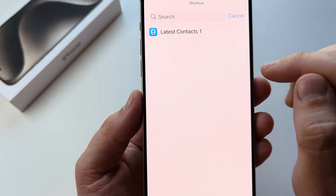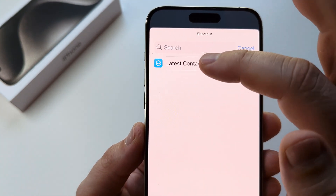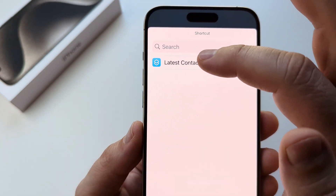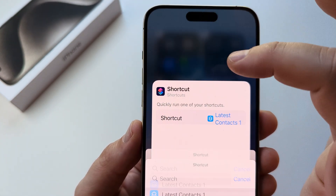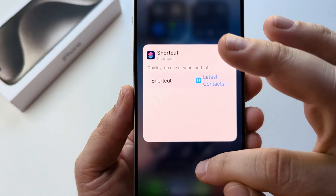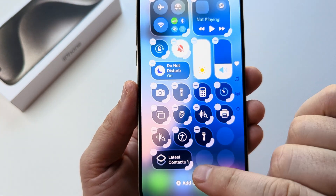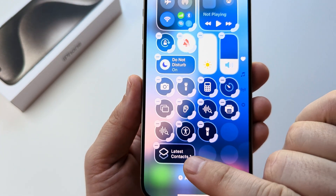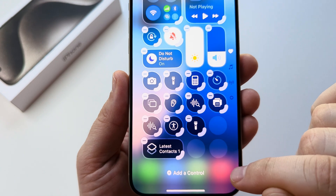Tap on 'Choose,' and then select the specific shortcut that you want to be added to the control center. I'm going to select this one. Then go ahead and tap out of the screen, and you will see that it is added there to the control center.